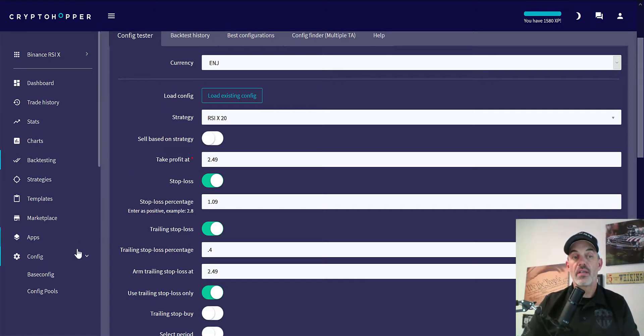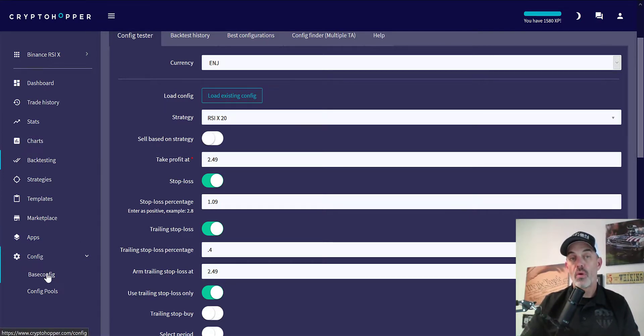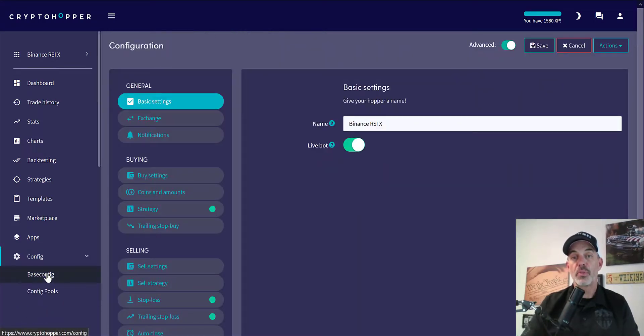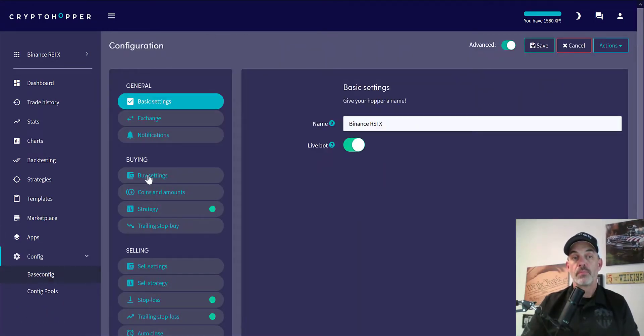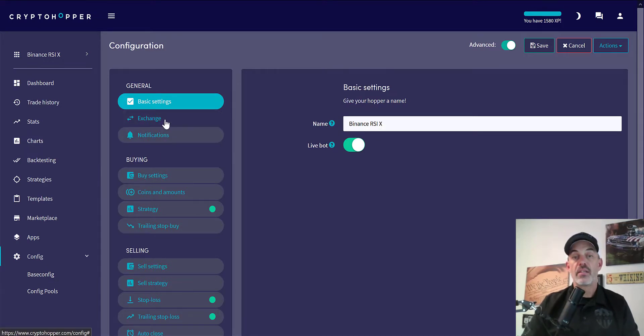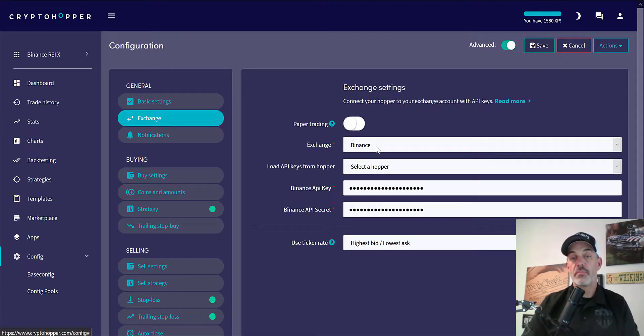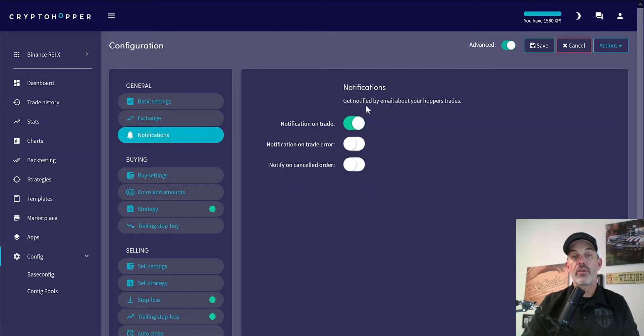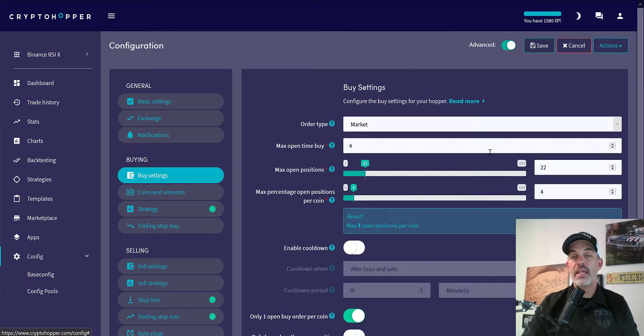I'll show you all the different settings I have configured for this particular bot. You'll see the first things: the name is Binance RSI, the exchange is going to be Binance with my API keys. I have email notification for just the trades only.